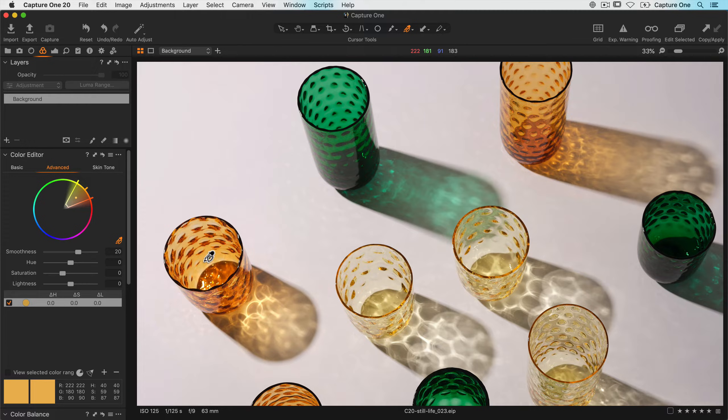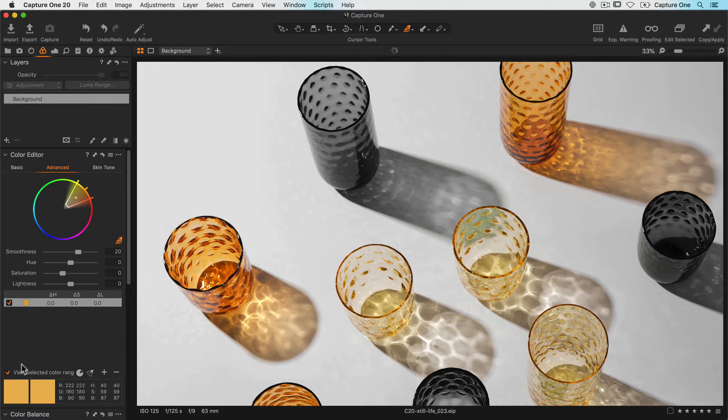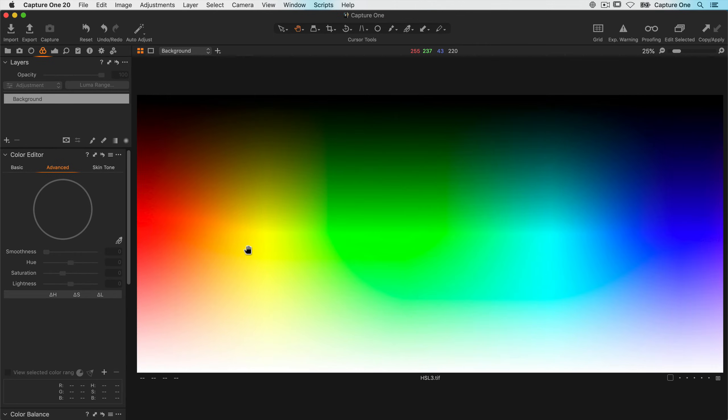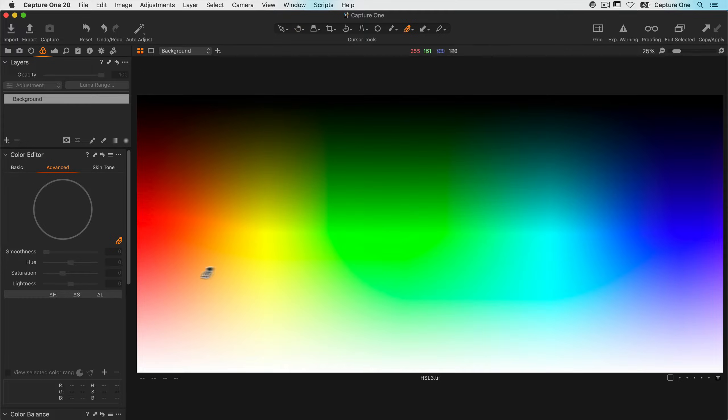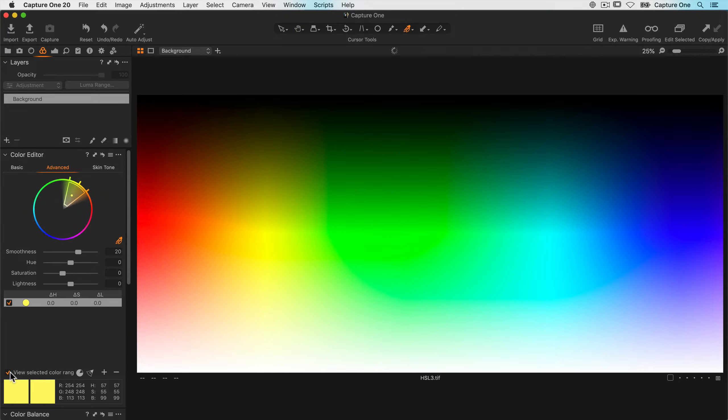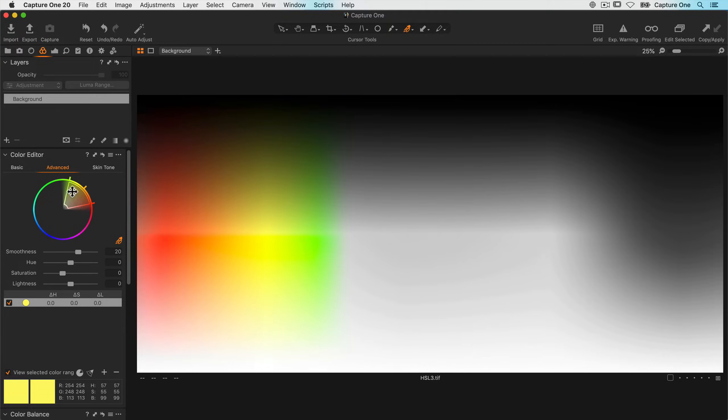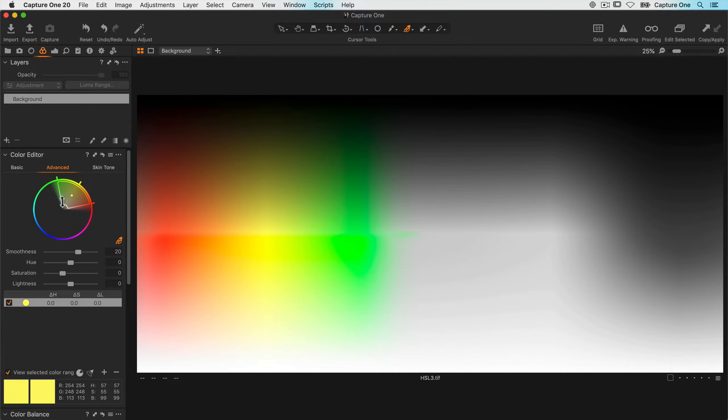Before editing it's best to turn on view selected color range. Anything that's not part of the color range selection is shown as black and white. To visualize how the color range selection works, let's make a pick on this color chart and enable view selected color range. The width of the selection controls what colors will be affected, while the depth of the selection controls the saturation range.